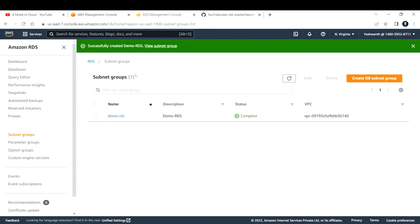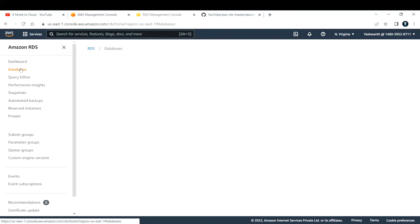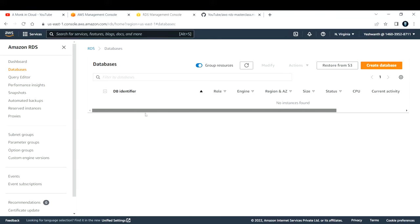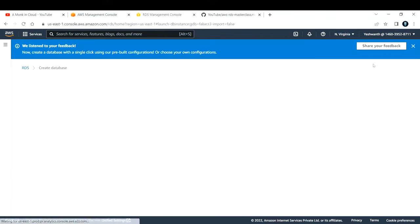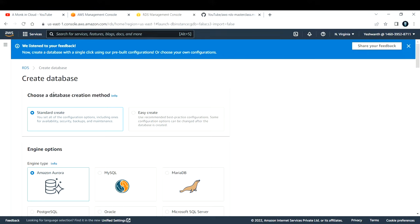The subnet group is now created. Next, we need to create the actual RDS database instance. On the left-hand side, click on Databases — I currently have none. Let me click Create Database. It asks you to choose a creation method: Standard Create or Easy Create. Easy Create uses AWS recommended best-practice configurations automatically. However, in production and real-world scenarios we use Standard Create to control all settings, so I'll select that.